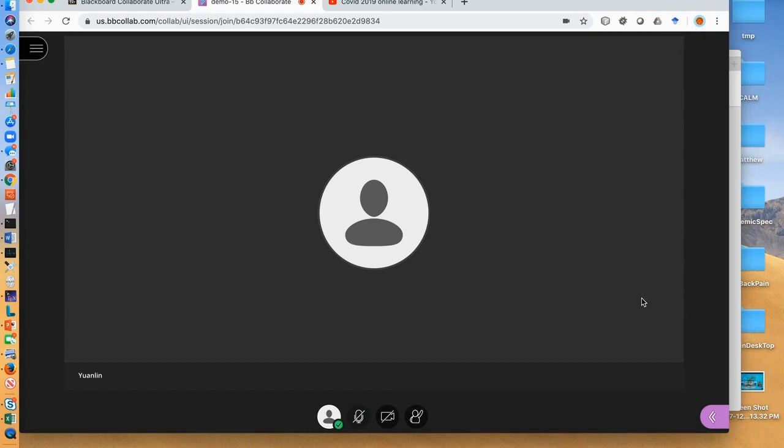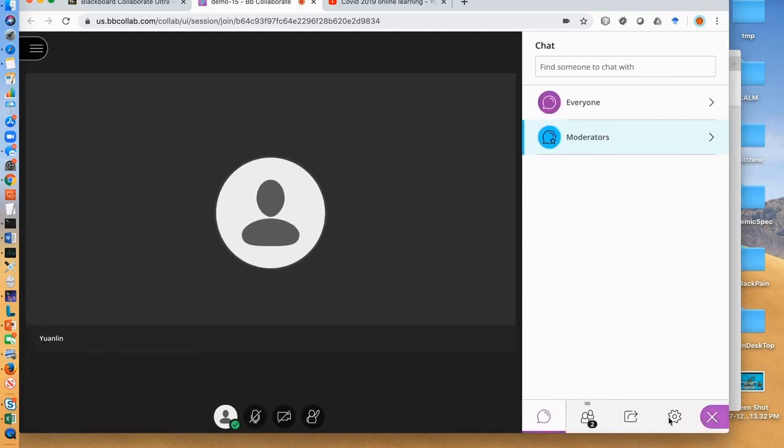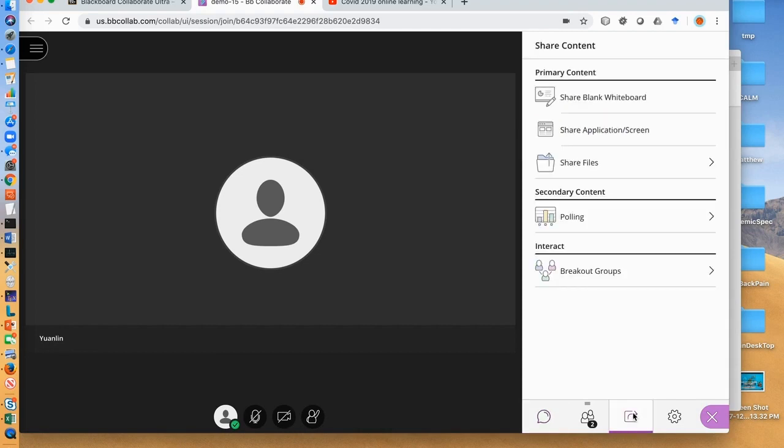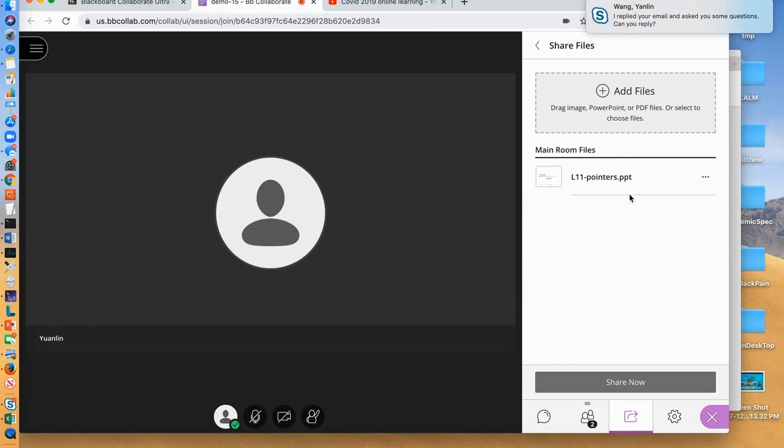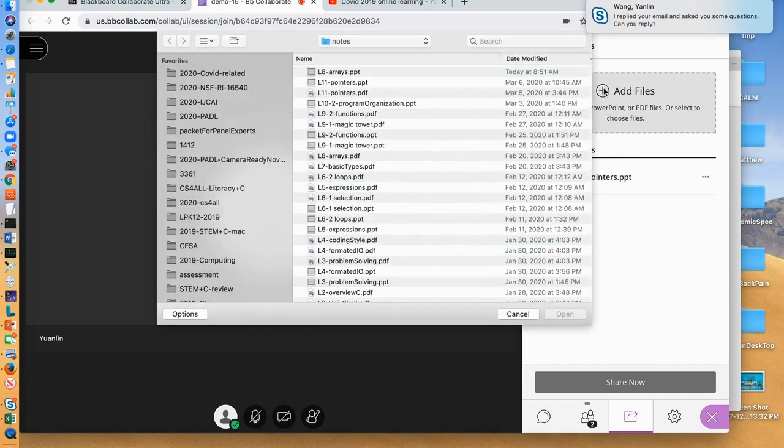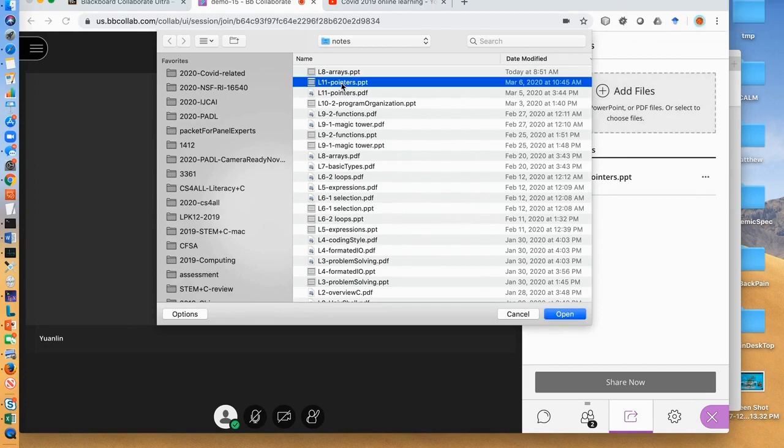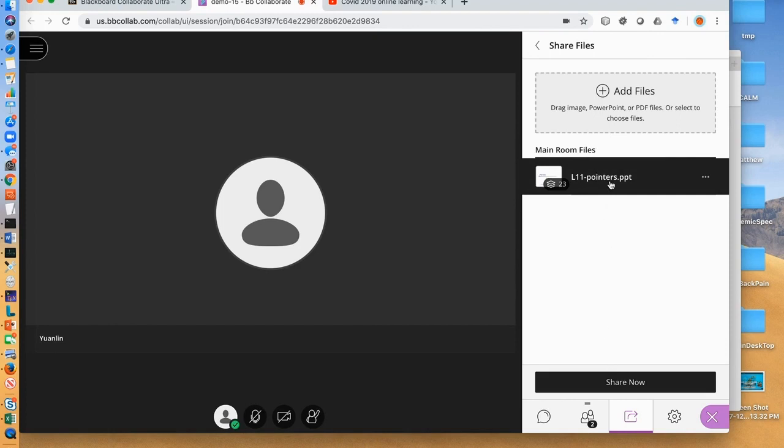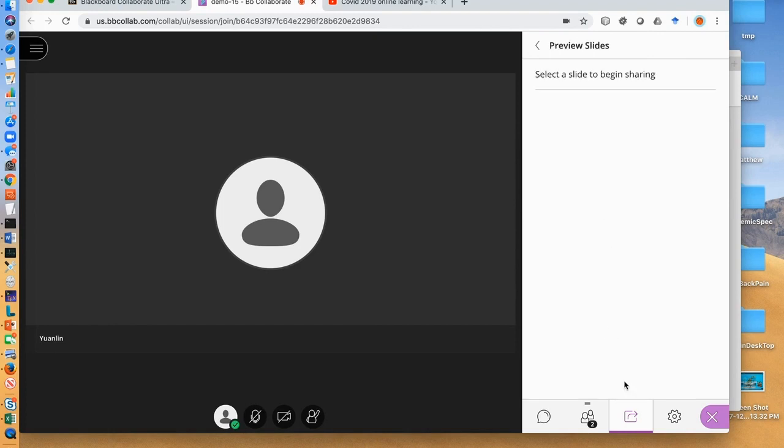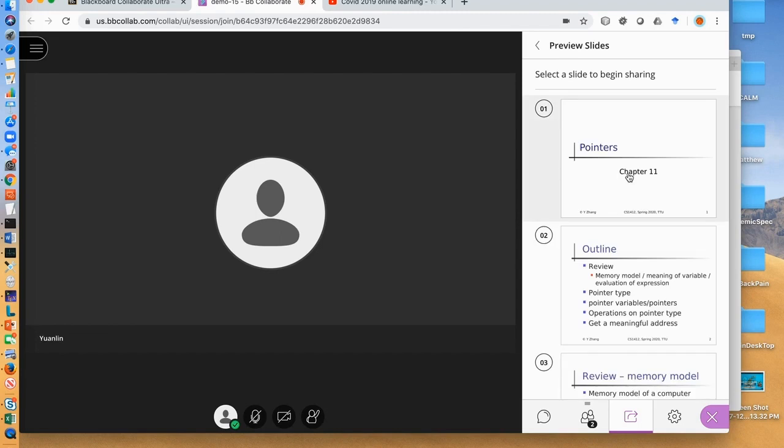To make your teaching materials such as PPT slides visible for students, click here, and then click share content. To show any files to your students, click share files. Here we use PowerPoint slides as an example. Click add files, then select the PPT files from your computer and click open. It might take a while to upload. Here to save time, instead of uploading the file, we will select a file uploaded before. Now select your file and click share now. Then click the first slide.